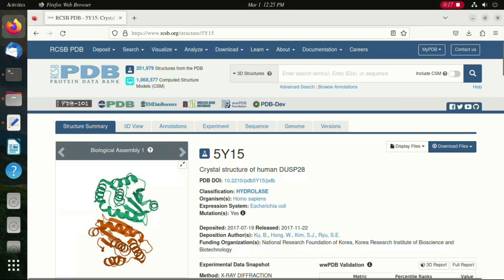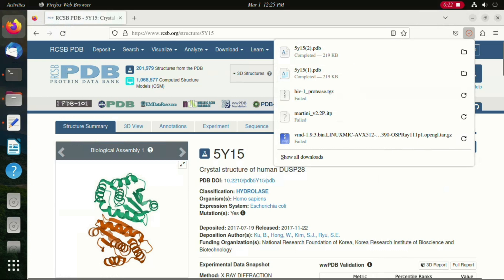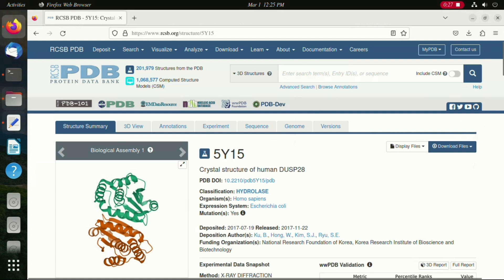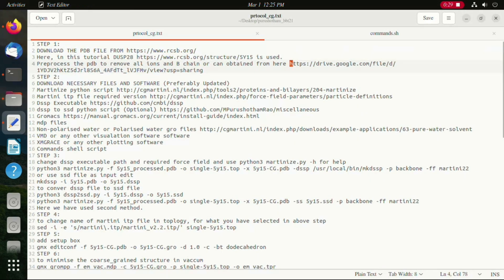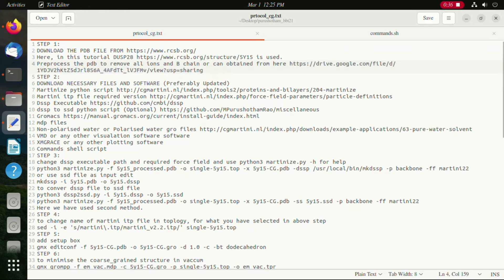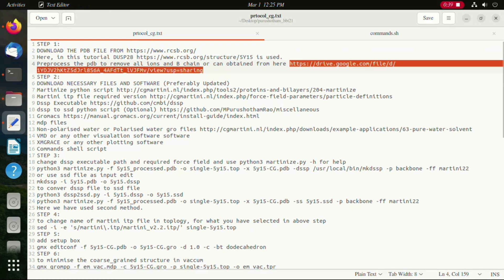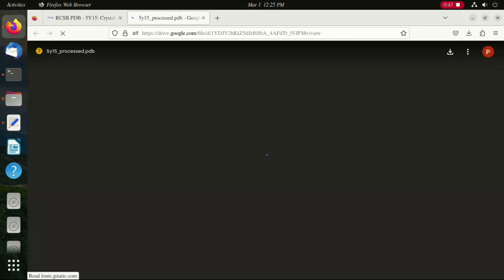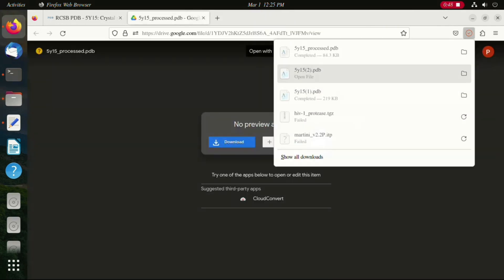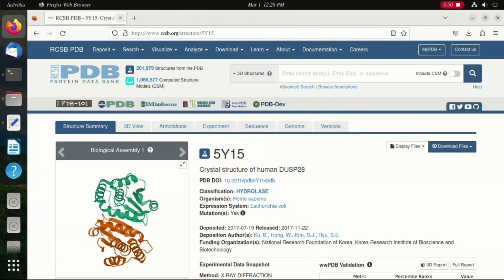In the process we are downloading the protein structure. From the link shared, you can obtain the Martinize Python script, which is available along with the Martini 2.2 ITP file. We also need to download the DSSP executable file and install it.